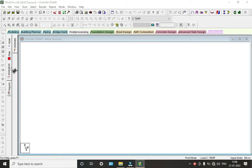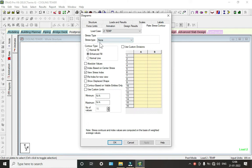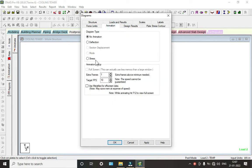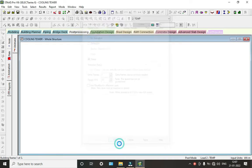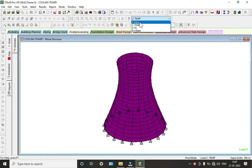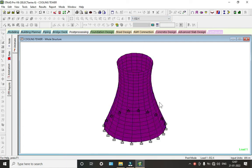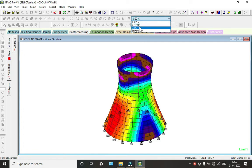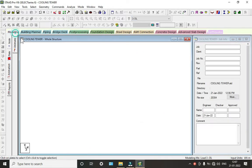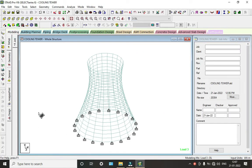Now we will see the stresses acting on this structure. Select Maximum Absolute, go to Plate Stress Contour, set stress type to Maximum Absolute, and click Animation — Stress. This shows stress due to temperature, seismic, and dead load.